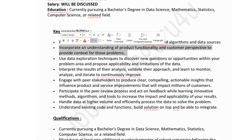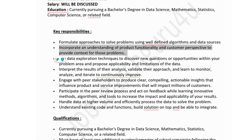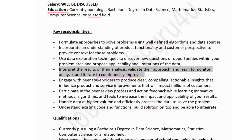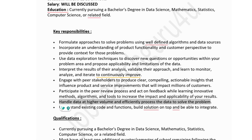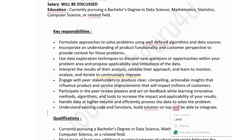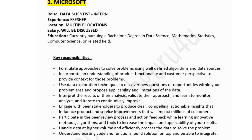Further responsibilities include using data exploration techniques to discover new questions or opportunities within your problem area and proposing applicability and limitations of the data. You'll interpret results of your analysis, validate approaches, and learn to monitor, analyze, and iterate to continuously improve. You'll also engage with peer stakeholders to produce clear, compelling, actionable insights that influence product and service improvements and handle data at higher volumes efficiently.